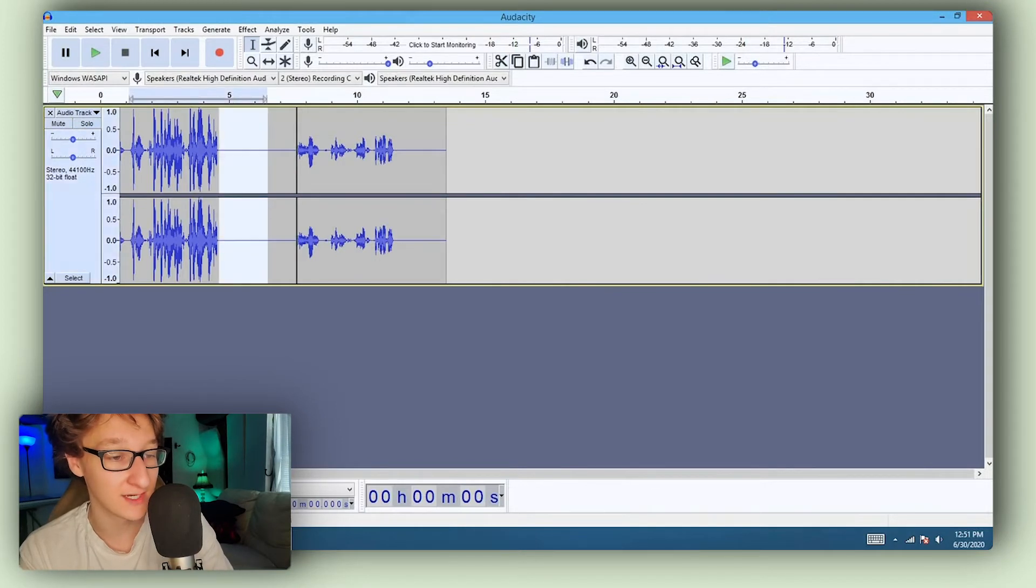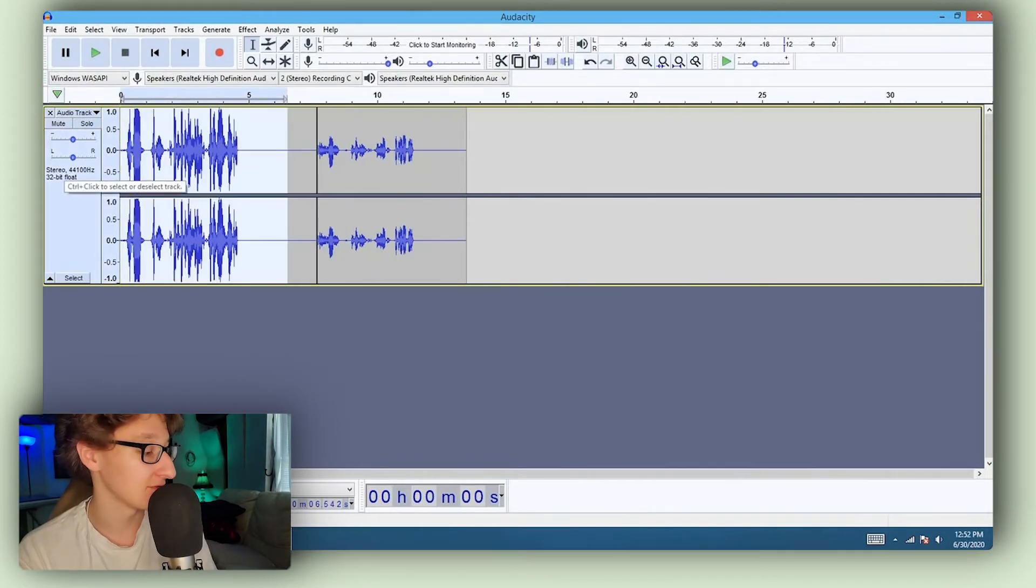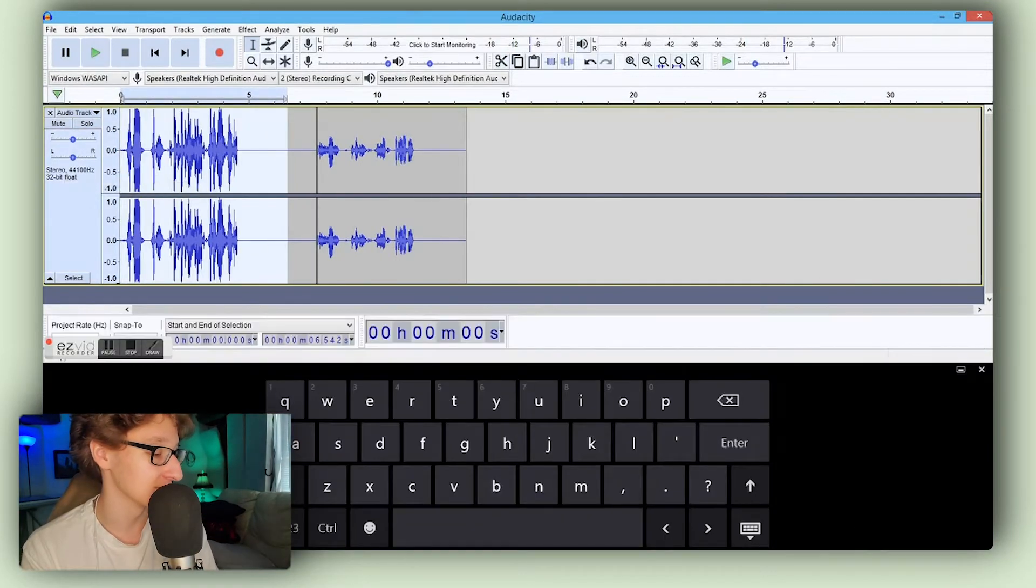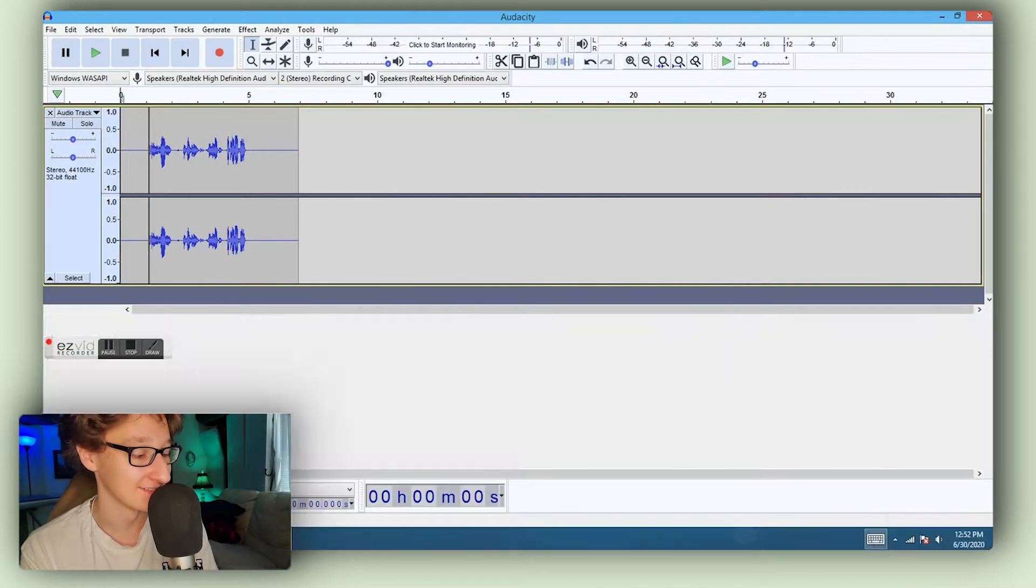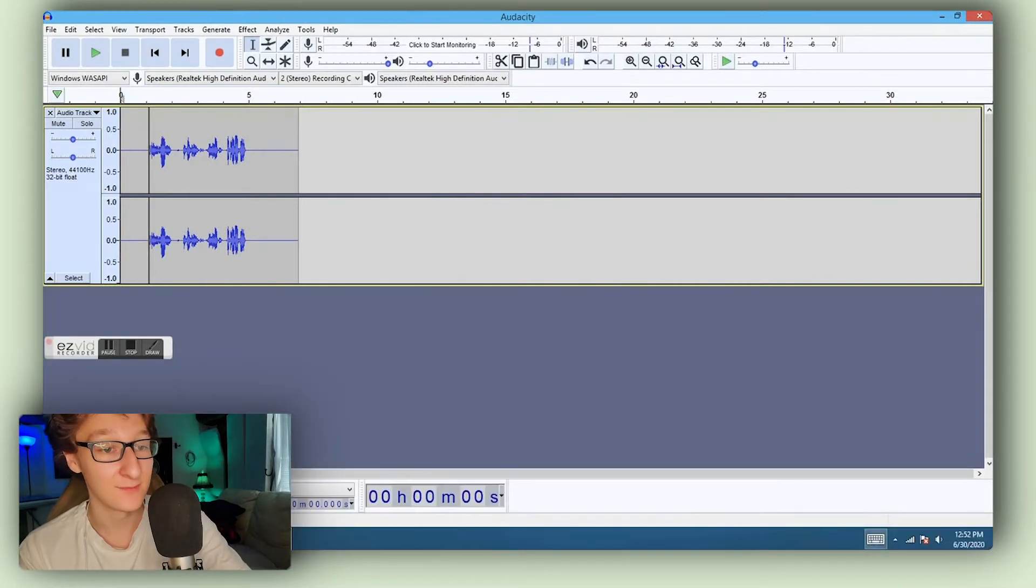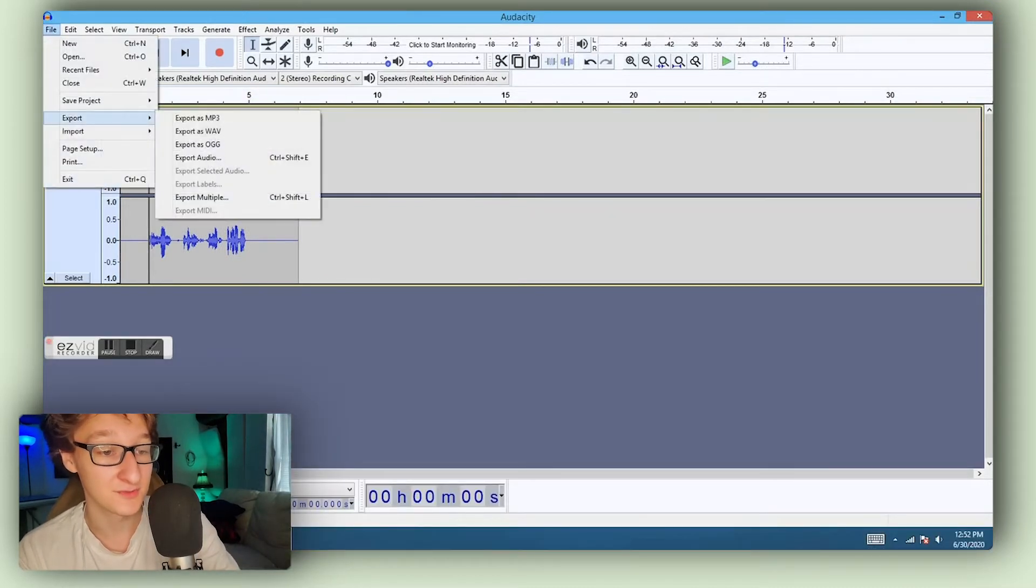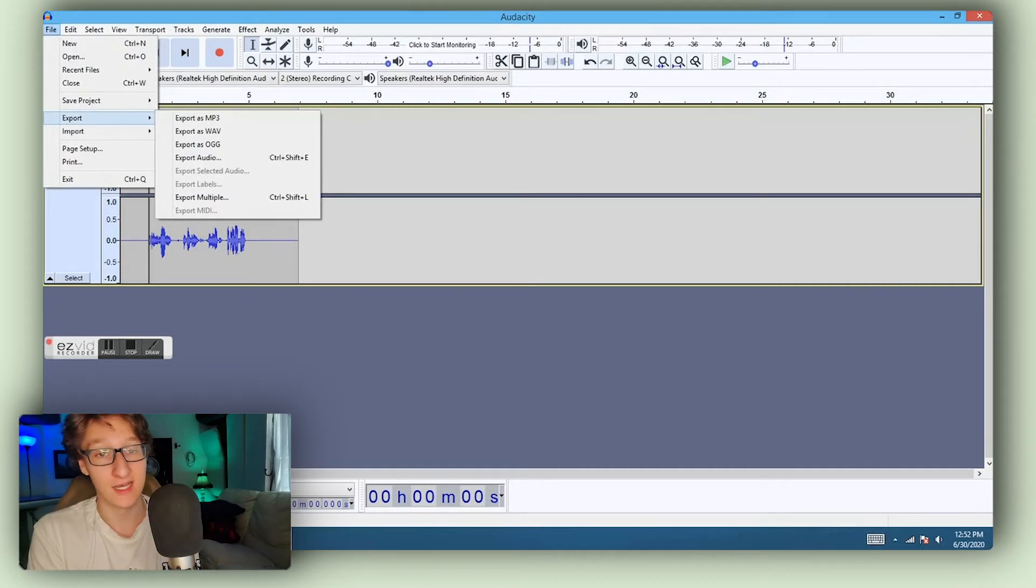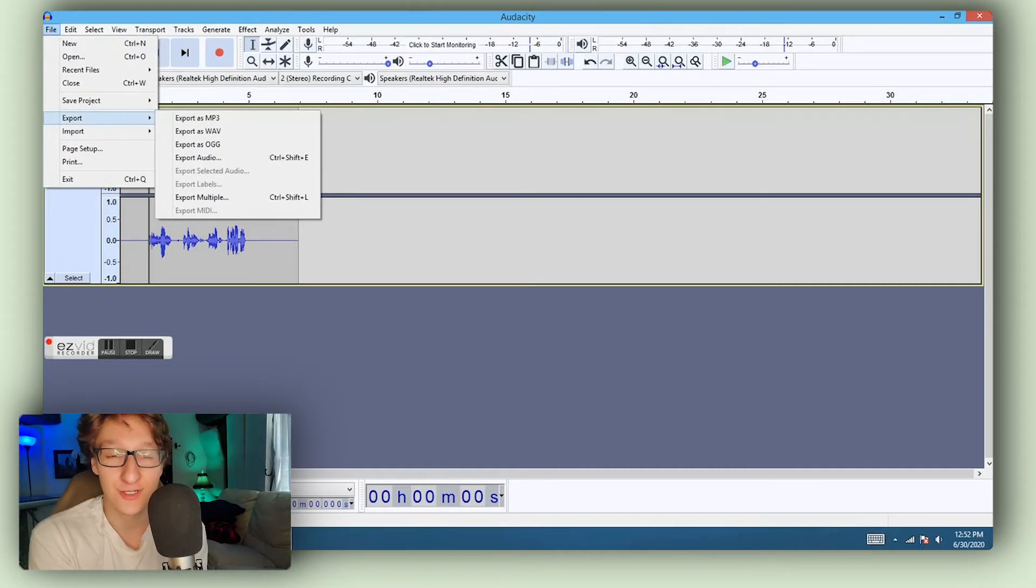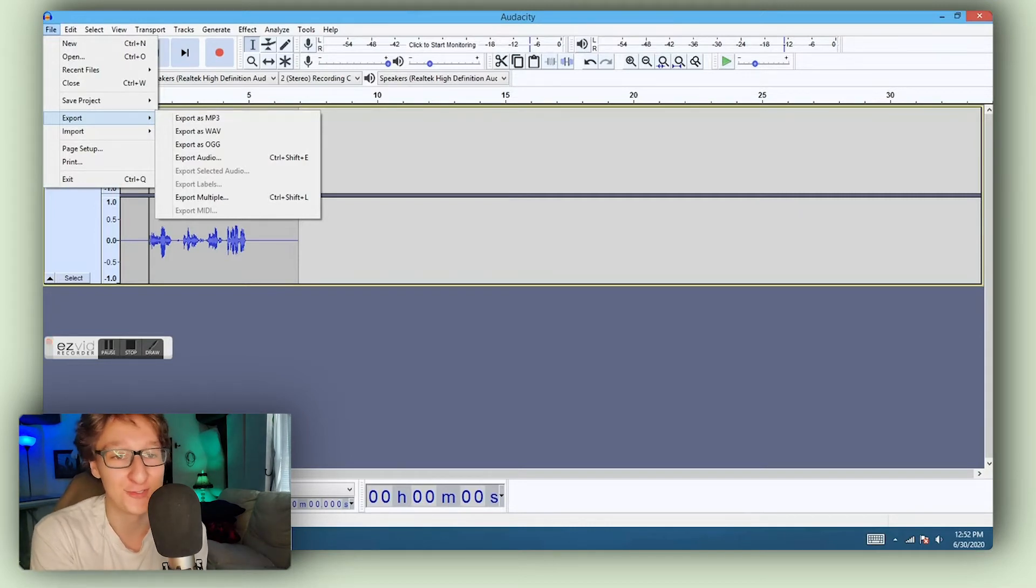Once we're done with that I'll delete the first one that I have. I got to go into this little thing and delete it. And then we go into file and export. Once we export it that's totally good. Export as a wave, that's a higher quality audio file.